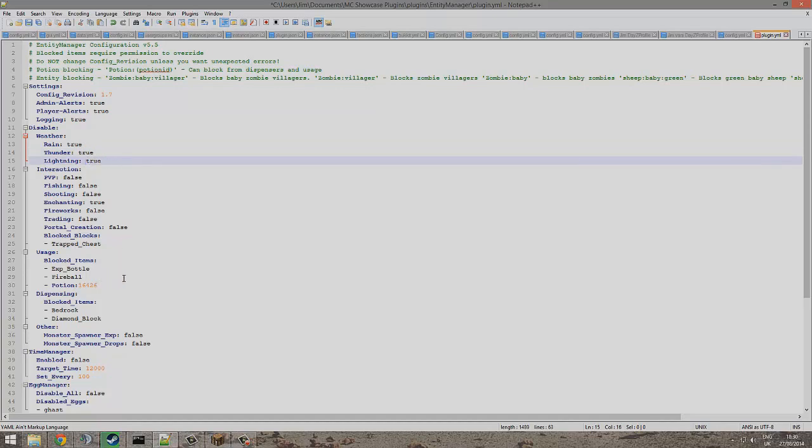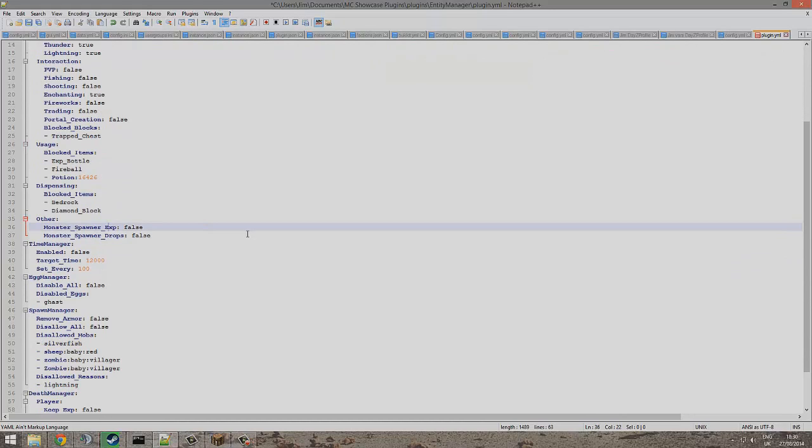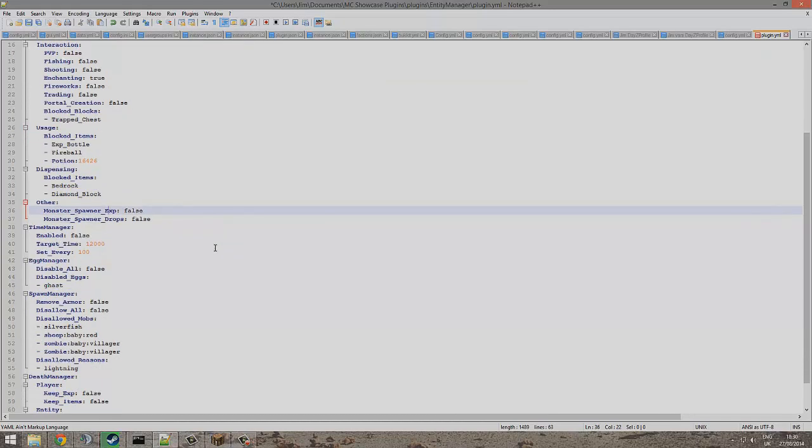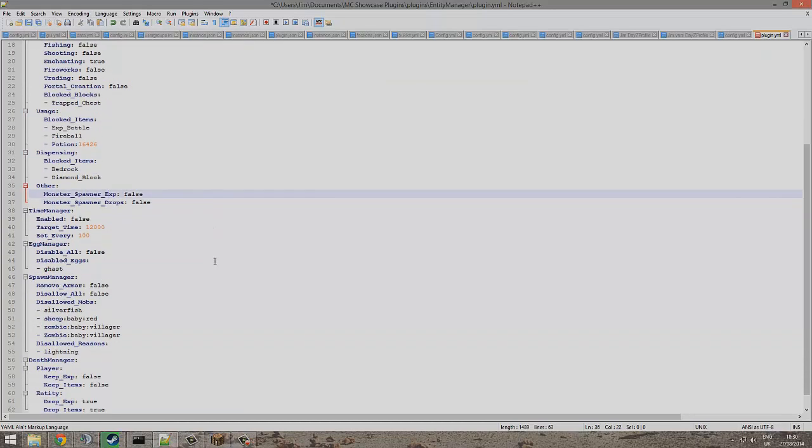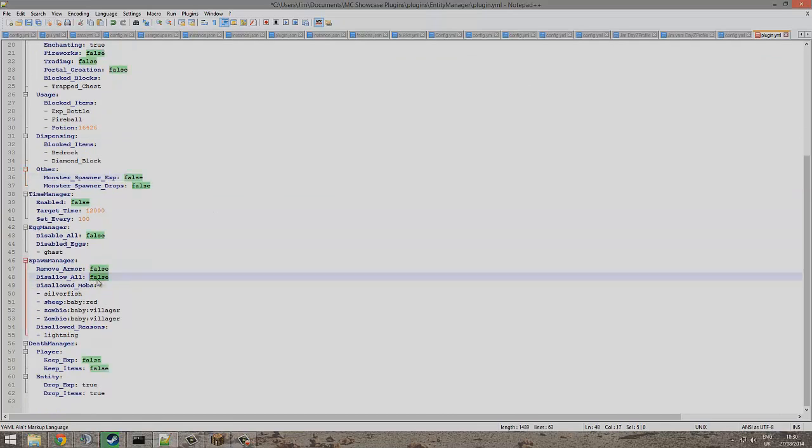You can even block items which is pretty cool. So you can block experience bottles or illegal items and other things like that. Down here we can disallow all mobs if we just want to be a creative server or something.